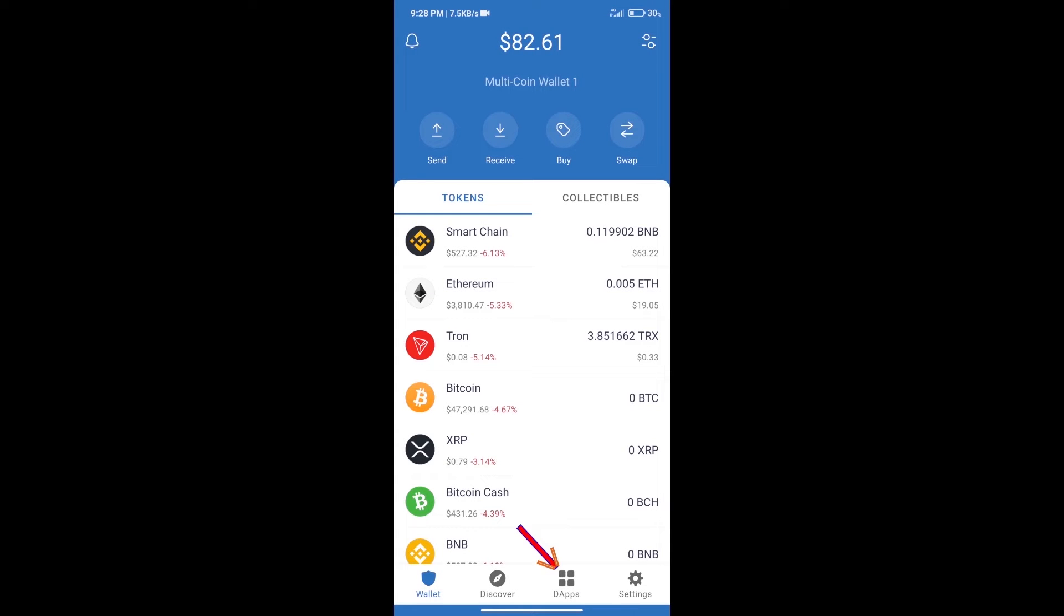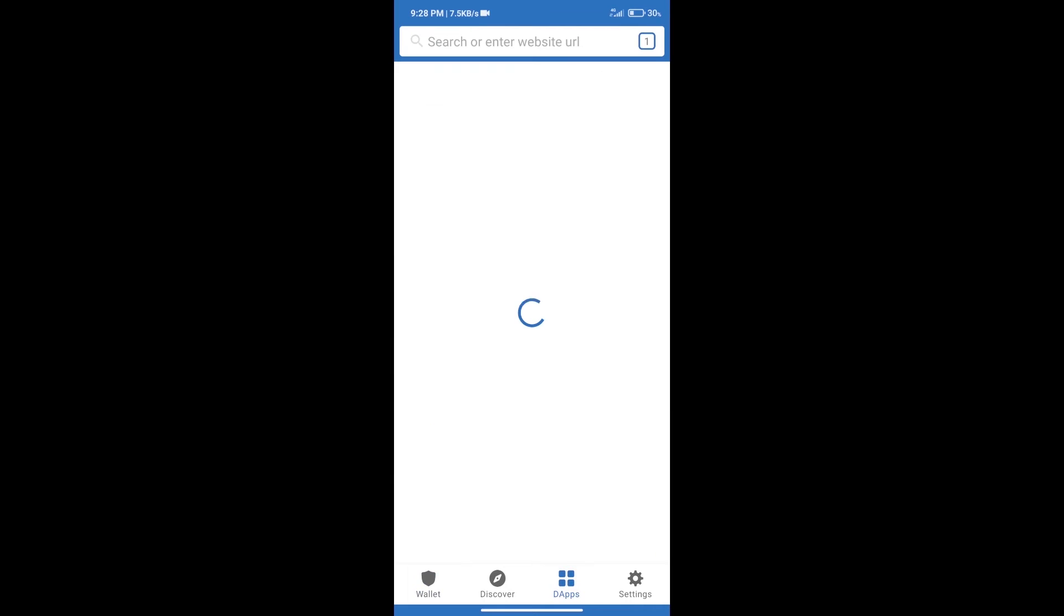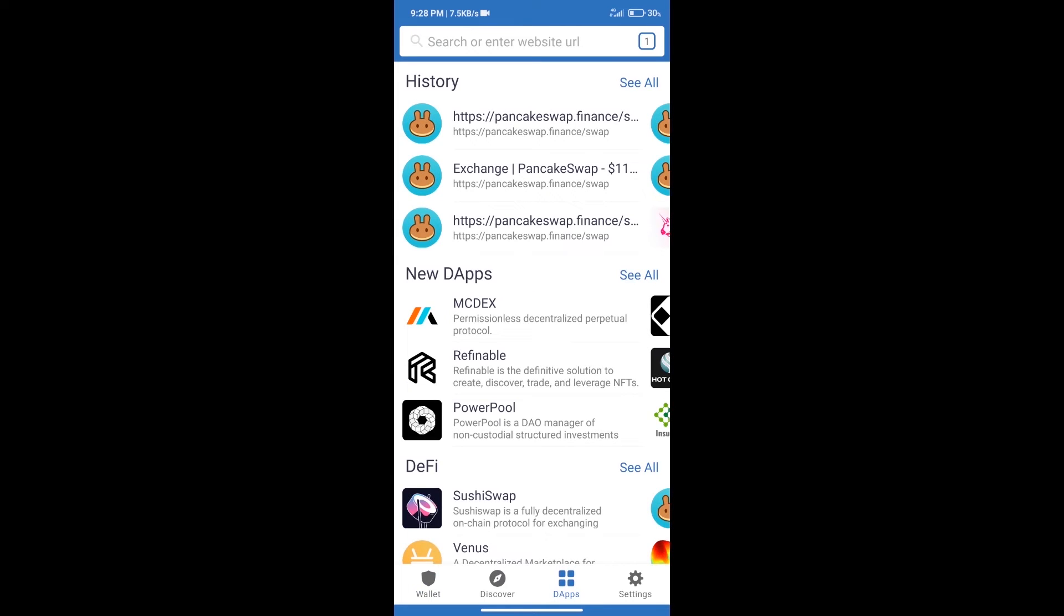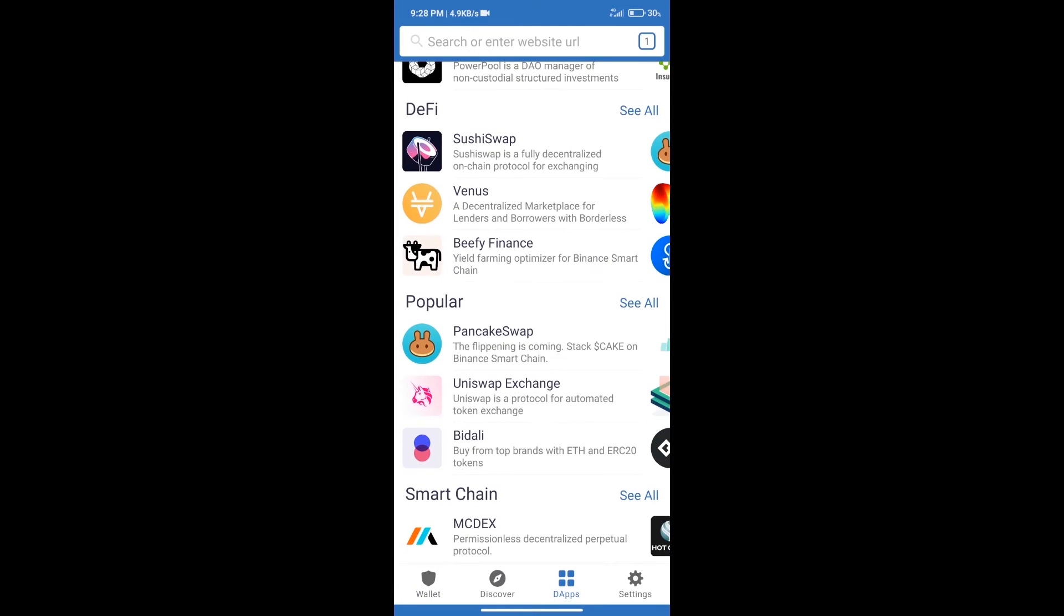After purchasing BNB Smart Chain, we will click on dApps and open PancakeSwap exchange.